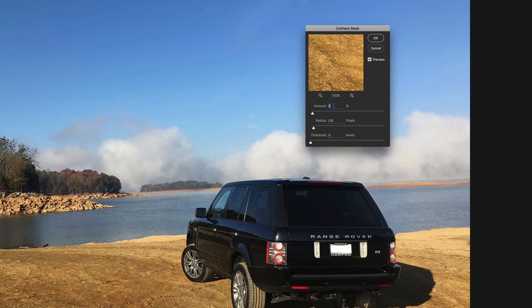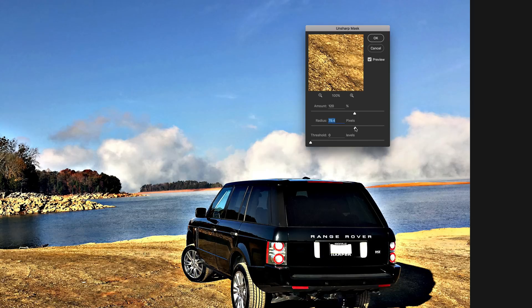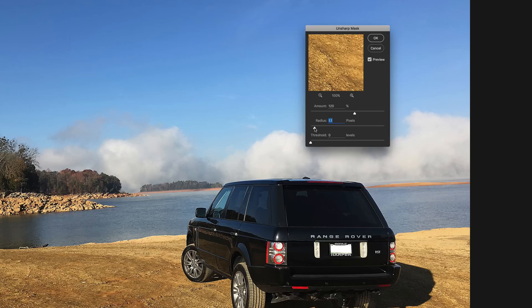And if you do too little, it's going to look a little blurry depending on how low you go. I'll set the amount to 120. For radius, this is essentially how crisp you want the pixels to be. Bumping it up too high gives a really cartoony effect — if you take it to 100, you lose all the detail in the pixels.